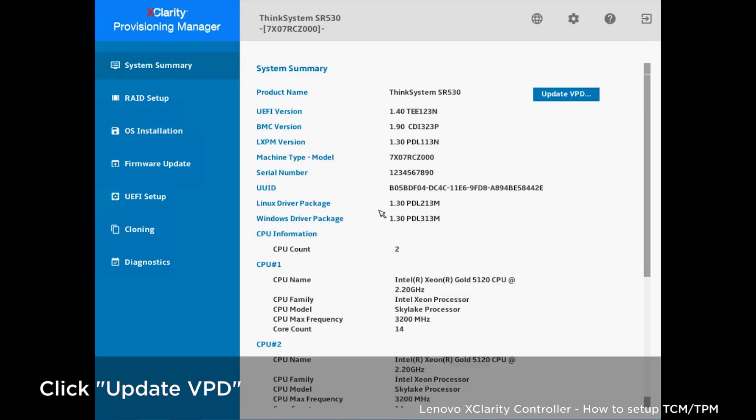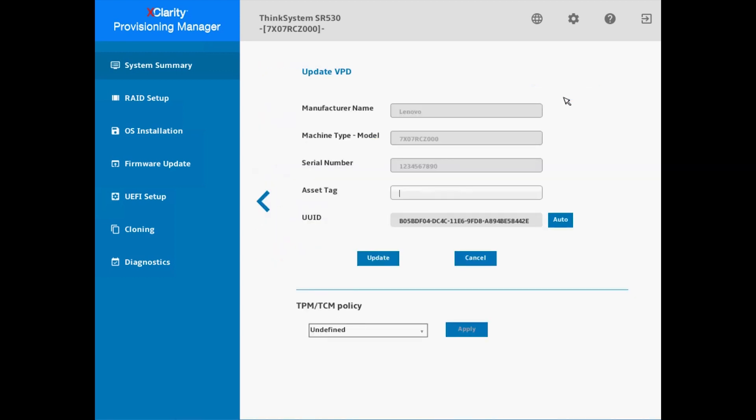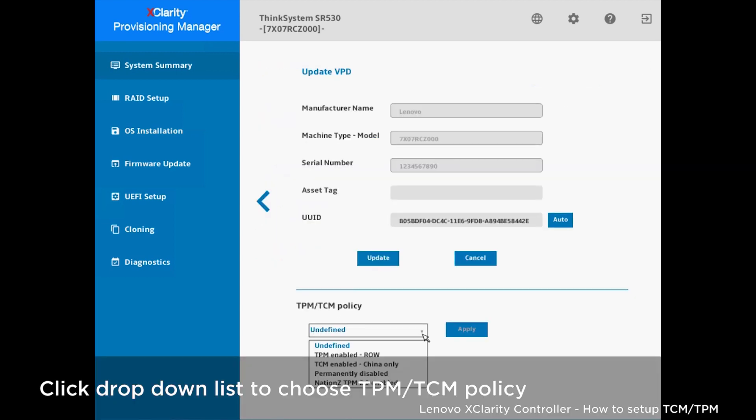On System Summary page, click Update VPD. Scroll down to choose the TPM-TCM policy.